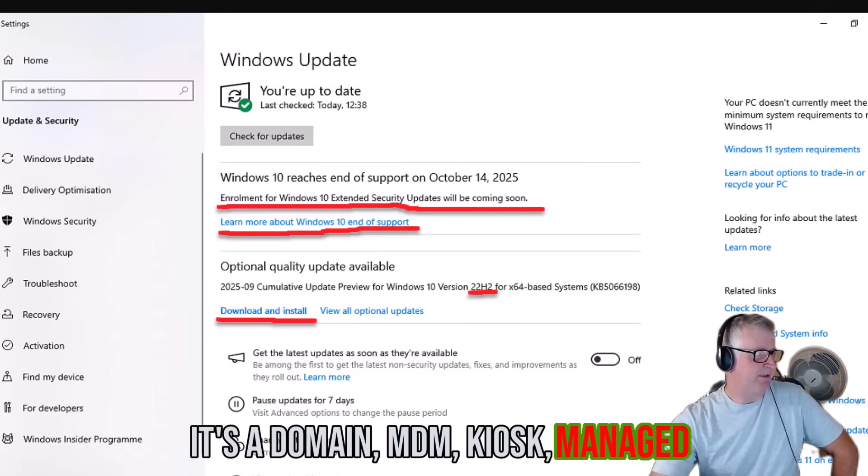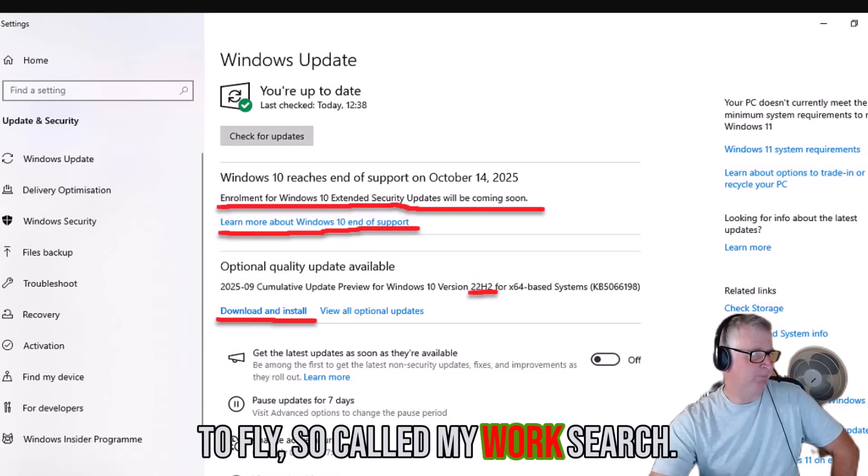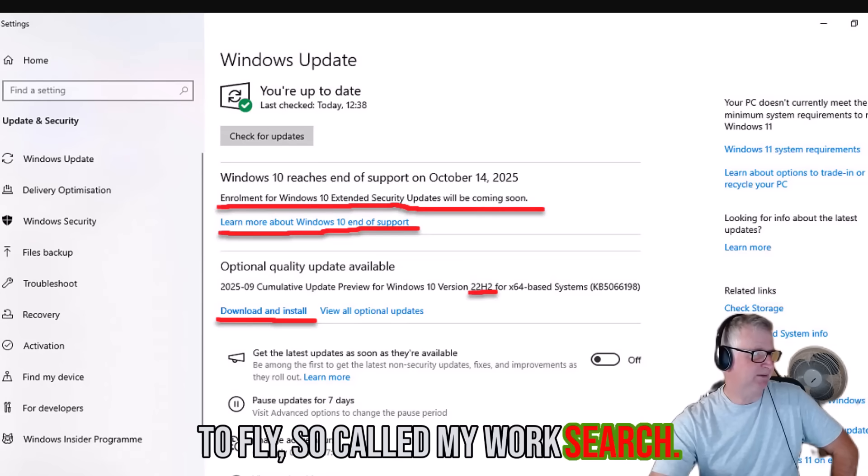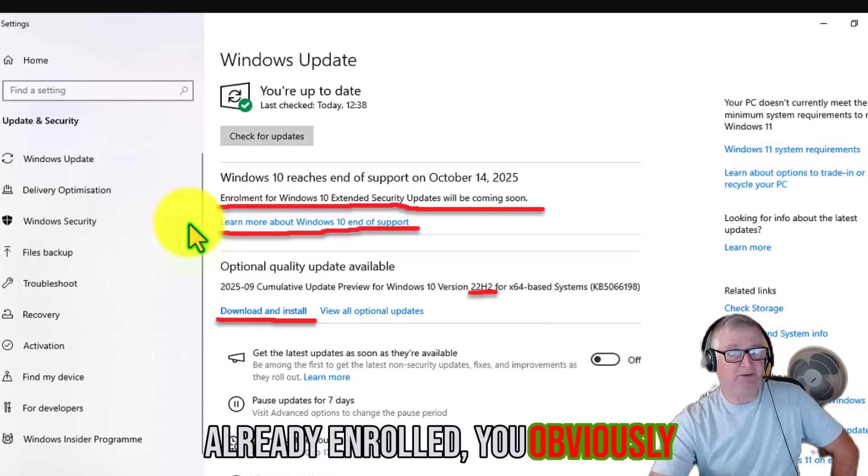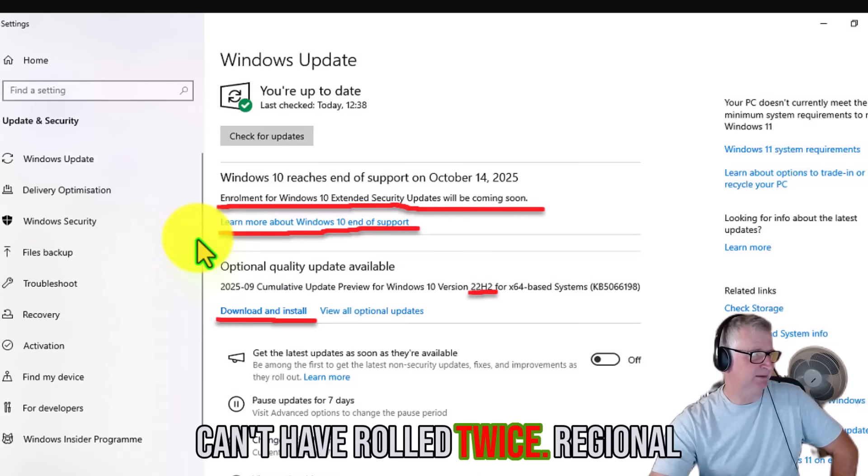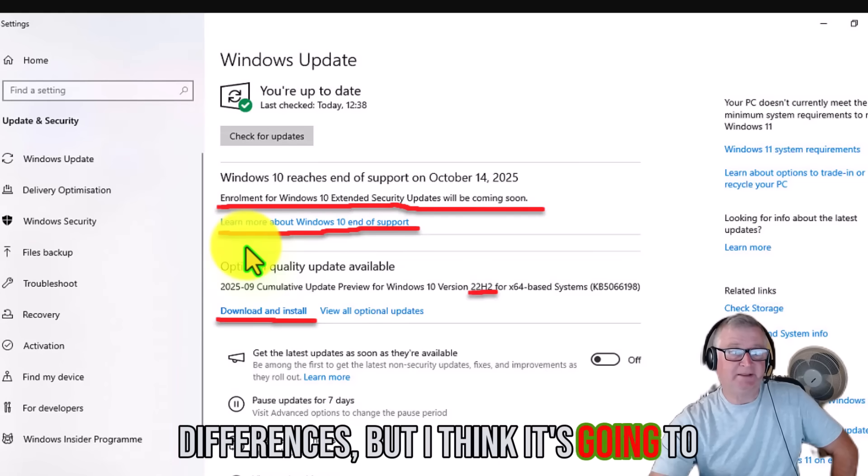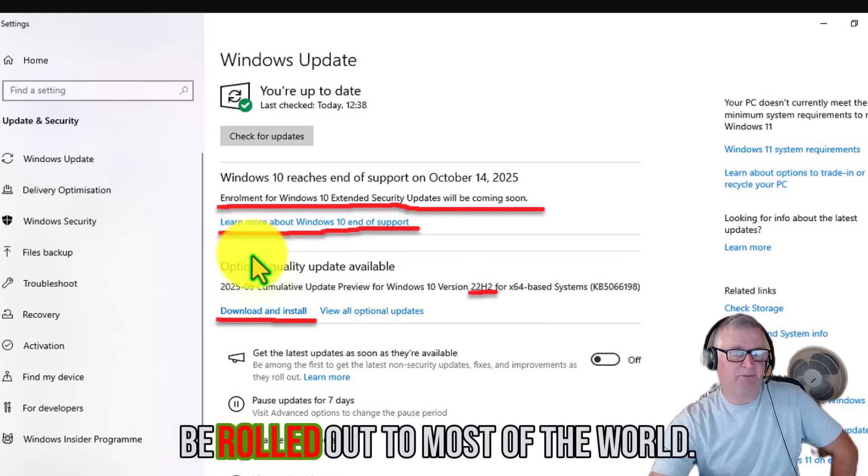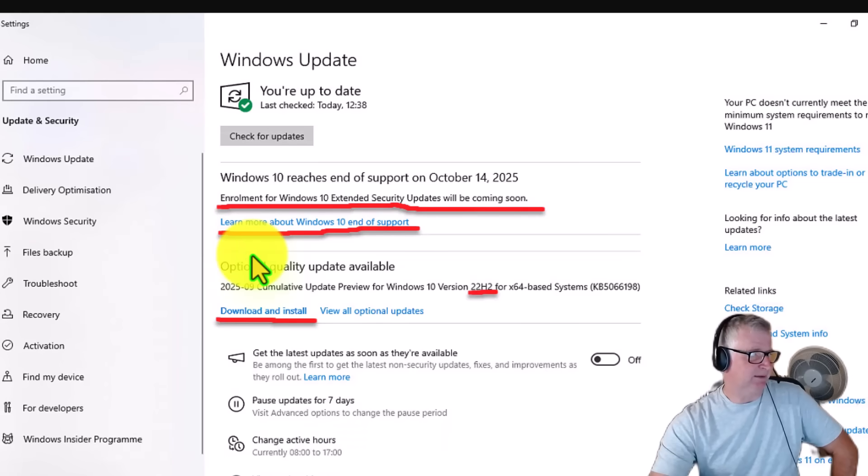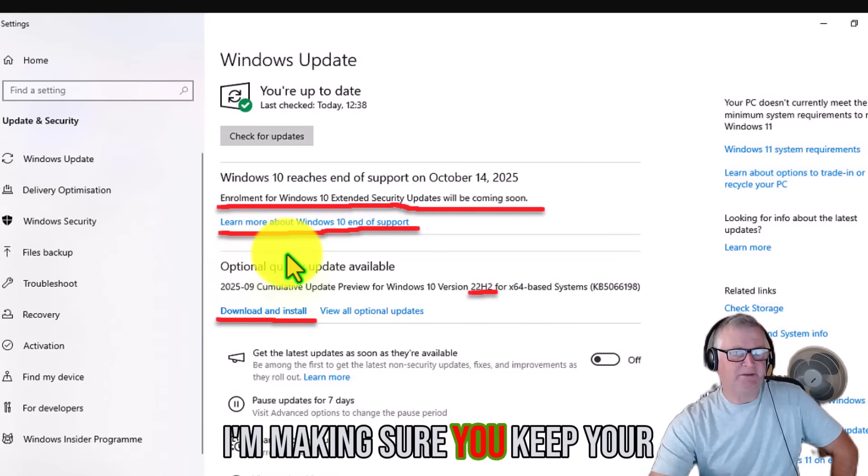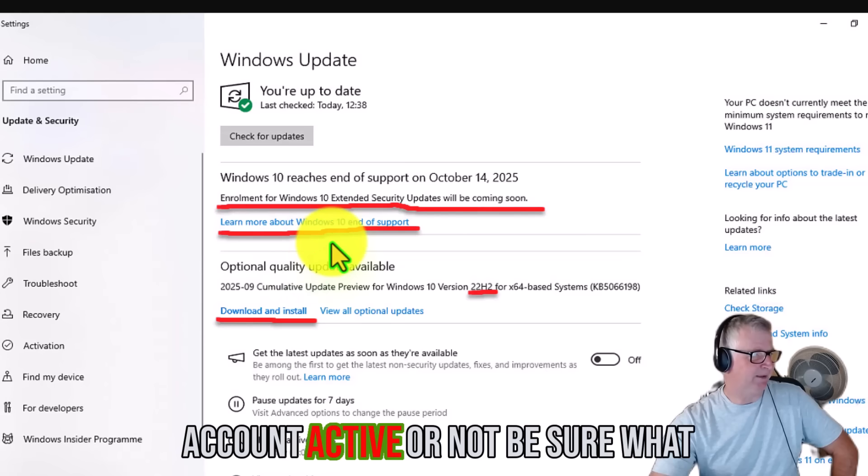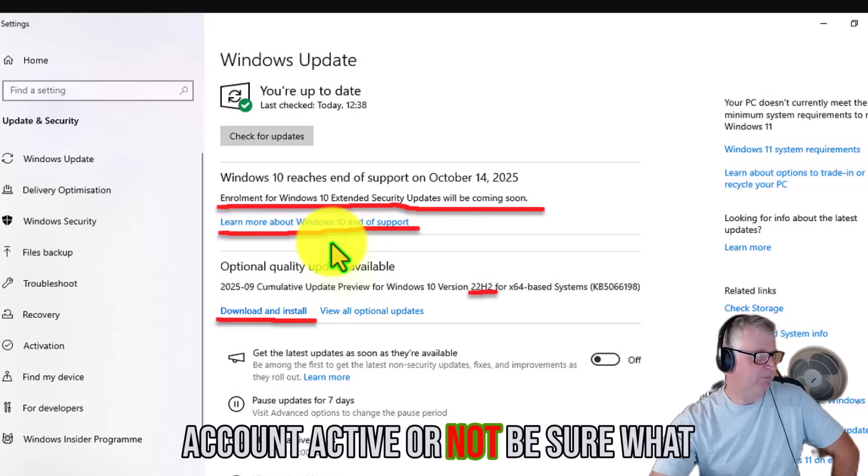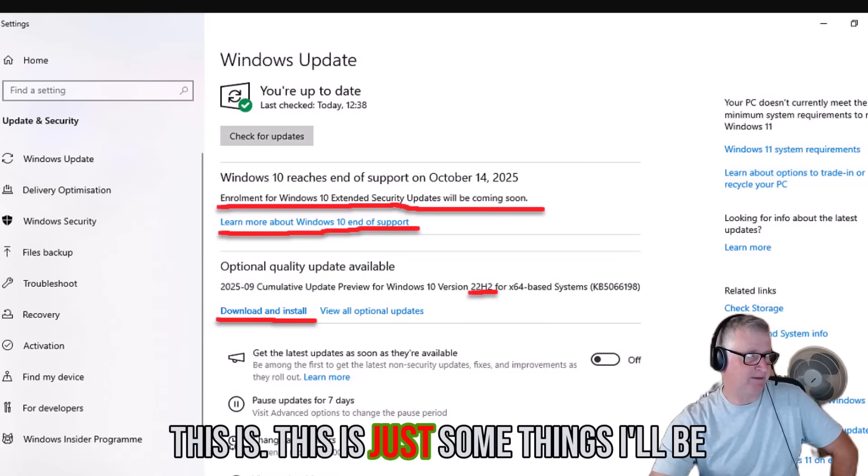The computer ideally wants to be in your name, not like a child's name. Domain, MDM, kiosk, managed device - according to my research, already enrolled means you've obviously enrolled twice. Regional differences, but I think it's going to be rolled out to most of the world. And make sure you keep your account active for EEA.